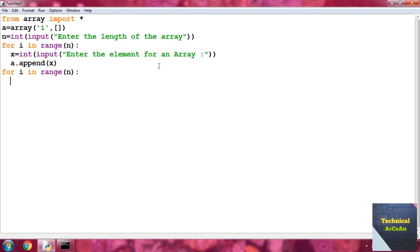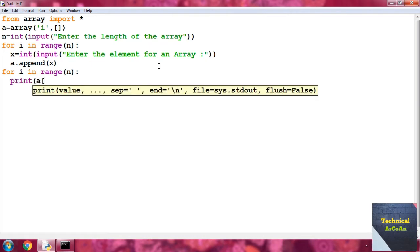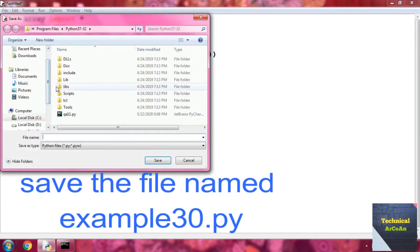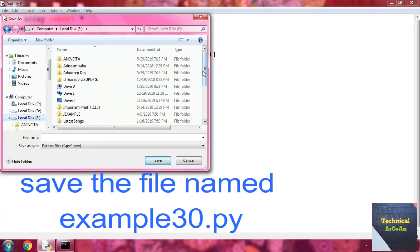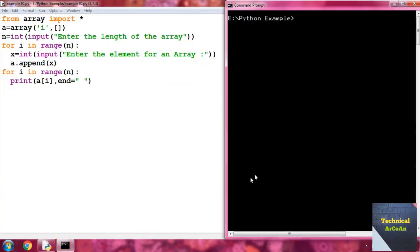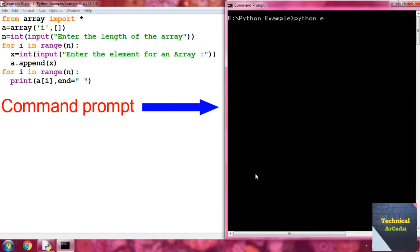After appending, write another for loop 'for i in range(...)' to print each element of the array using 'print(a[i], end=" ")'. Save the file — go to File, go to the E drive, choose the Python example folder, name it 'example30.py'. Then go to the command prompt and run 'python example30.py' and press enter.